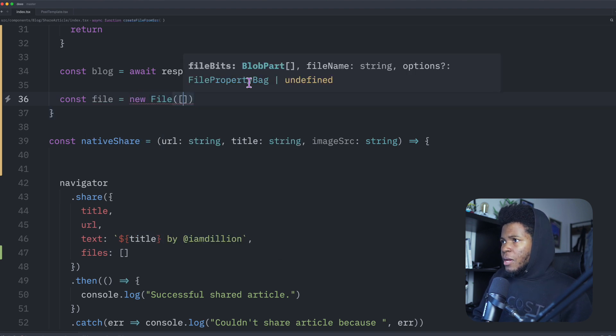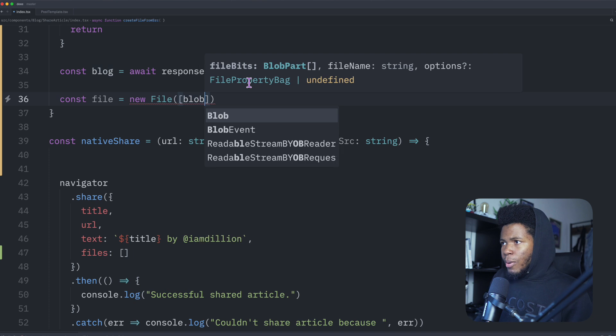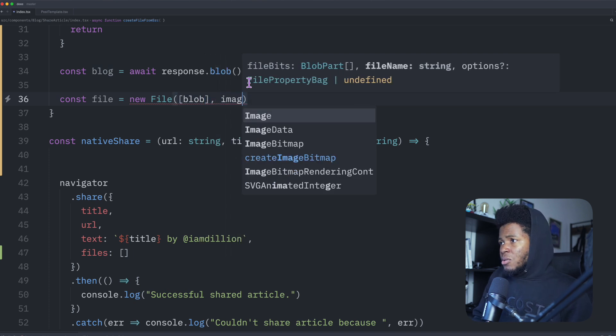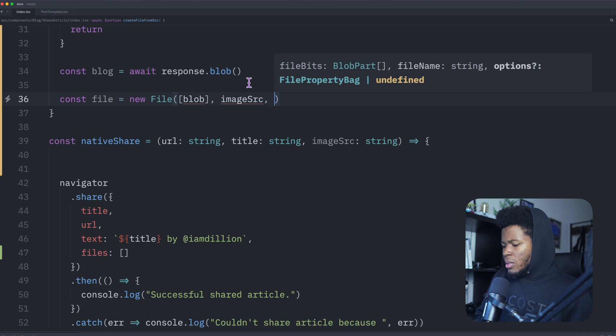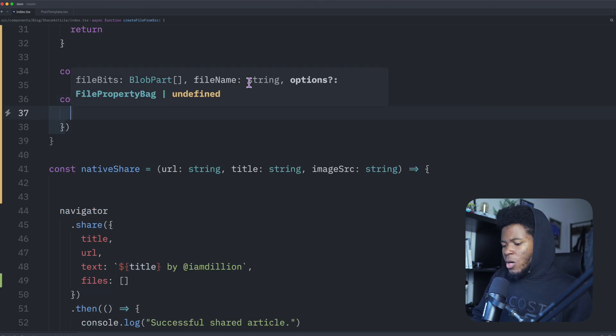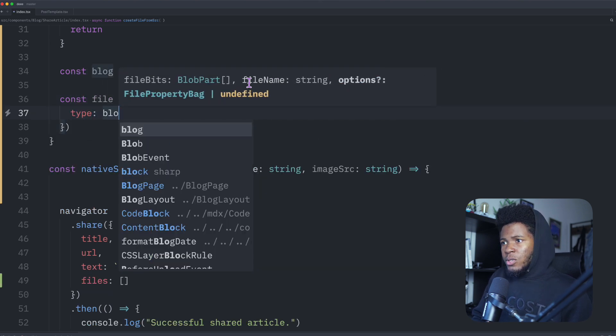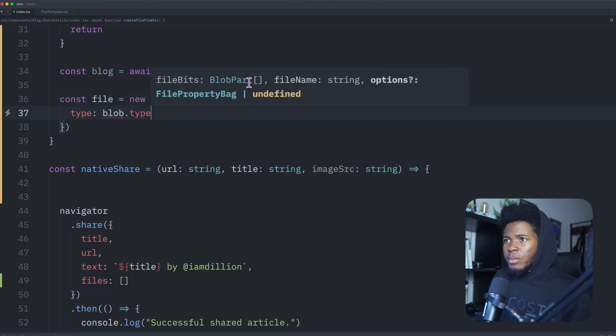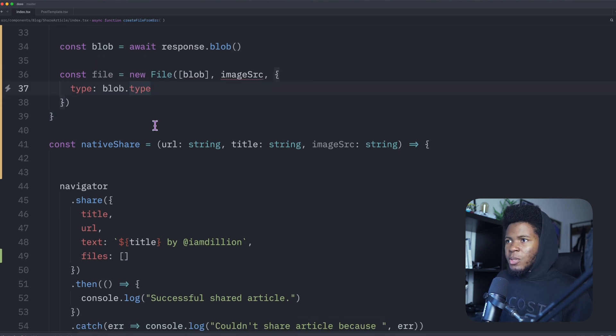I have my array here, and I pass the blob, then I'm going to pass the file name, I'm just going to use the file name to be the image source, then I can pass the options where I have type equals blob dot type. Sorry, this should be blob, not blog. So I pass blob dot type.